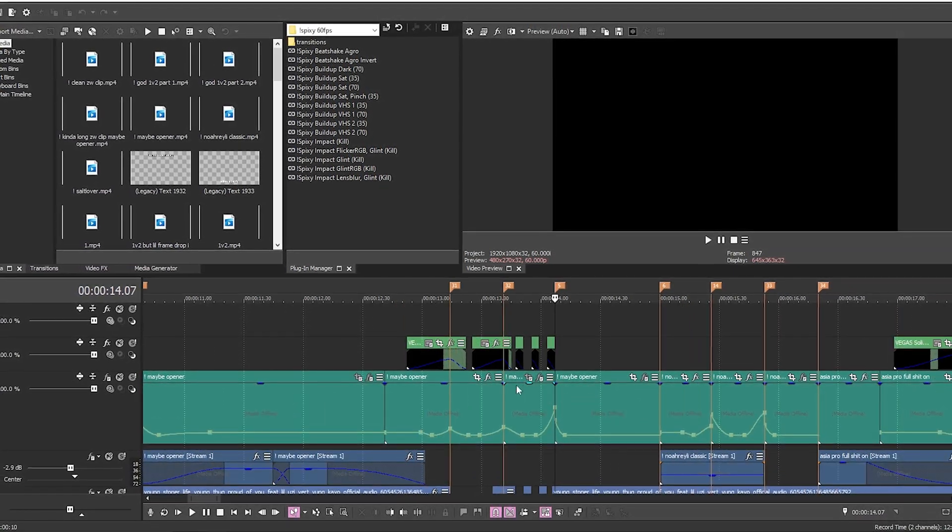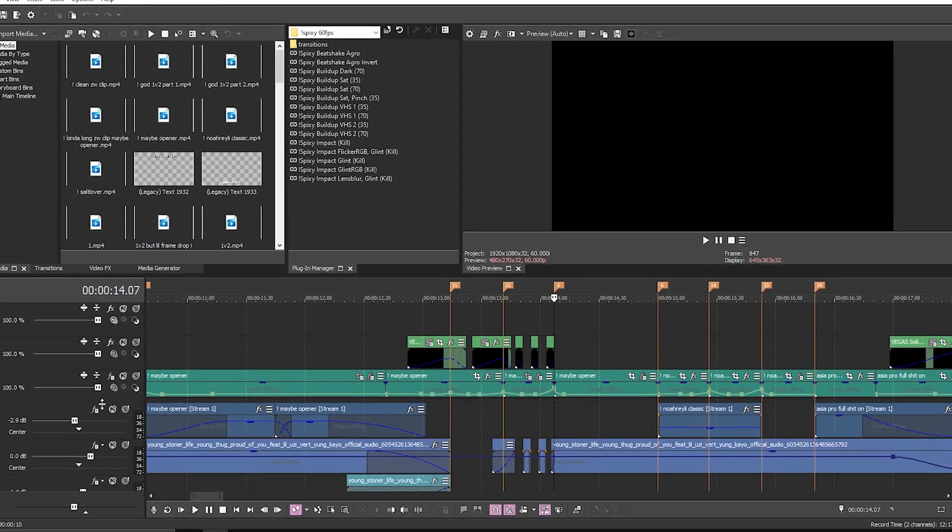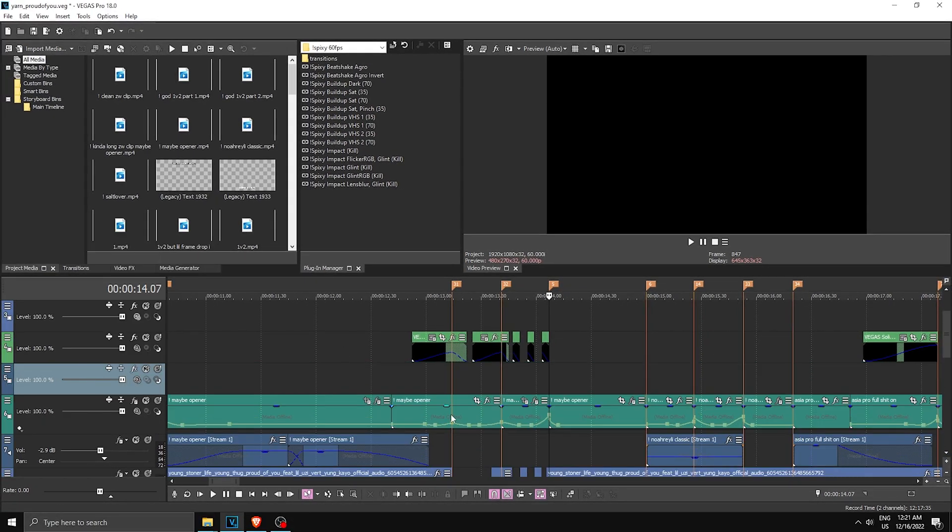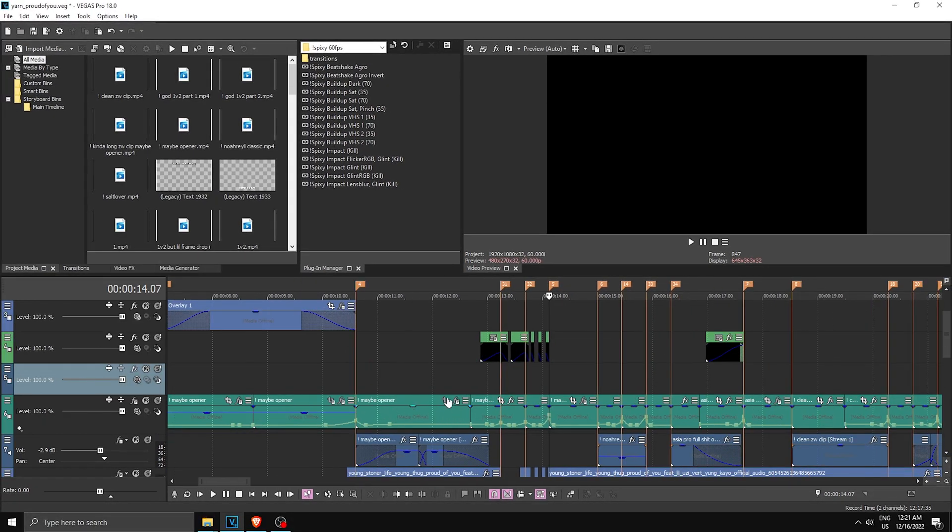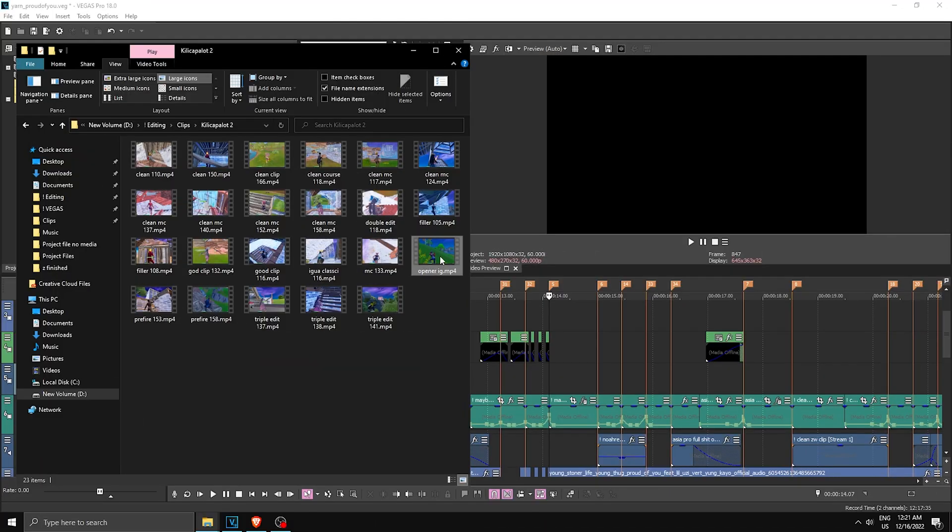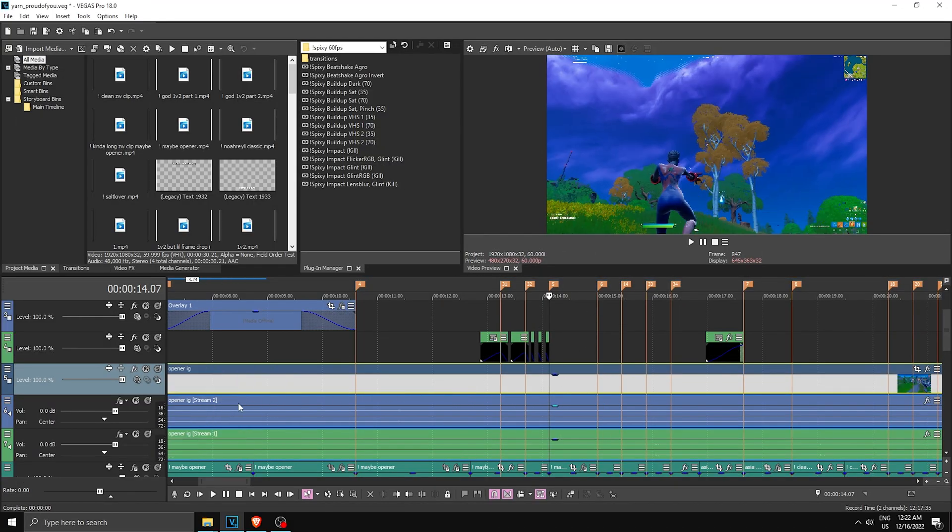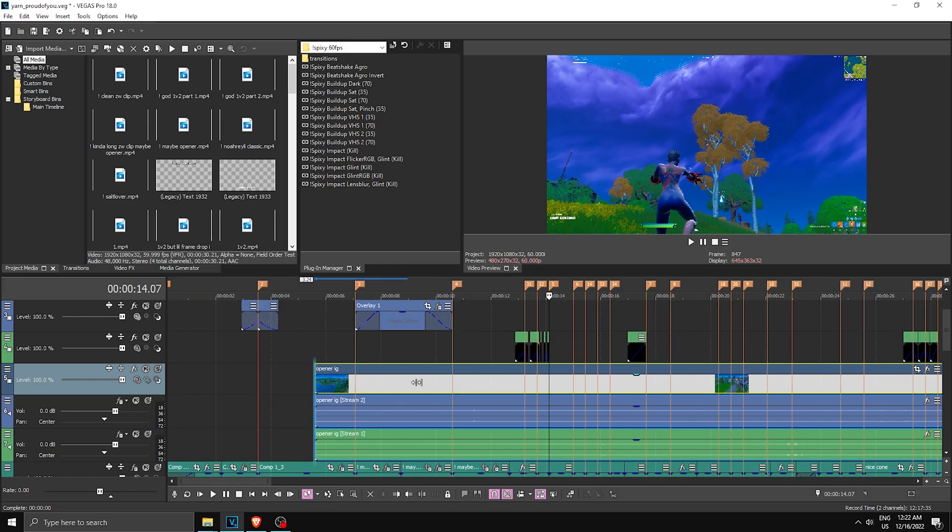One way is a cheap way. What you're gonna do is basically make a new video track above your media—not above your overlays and all that, just above the video. Then you drag in a clip that you want, and since this is the impact we're gonna sync it up to the kill.